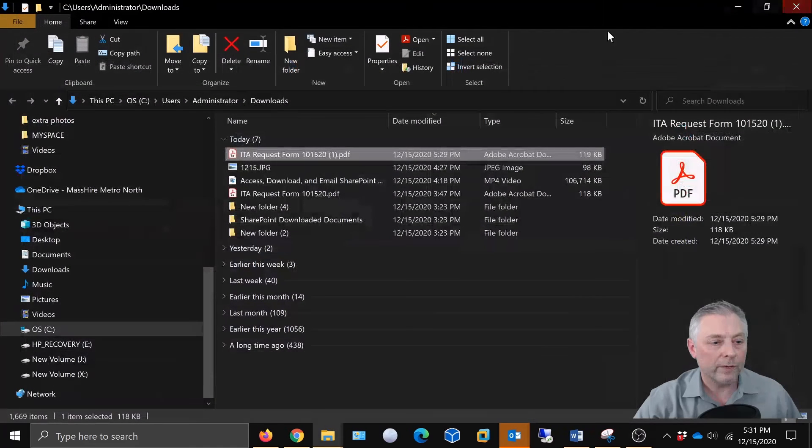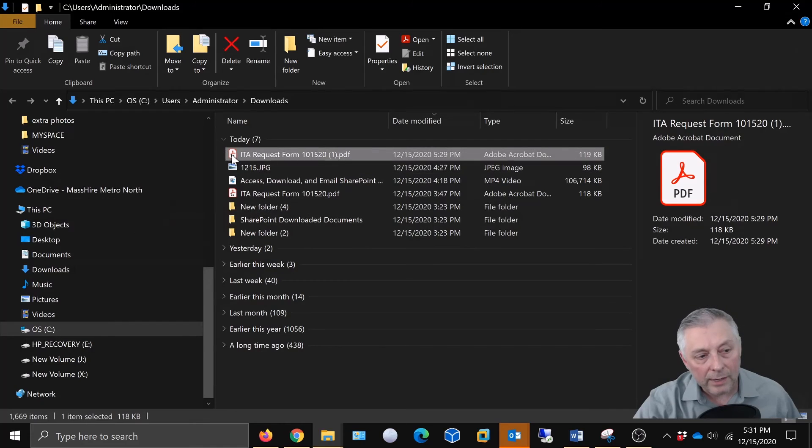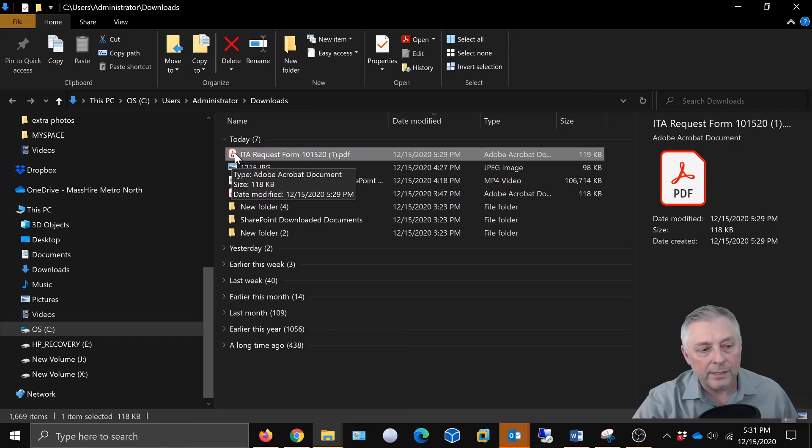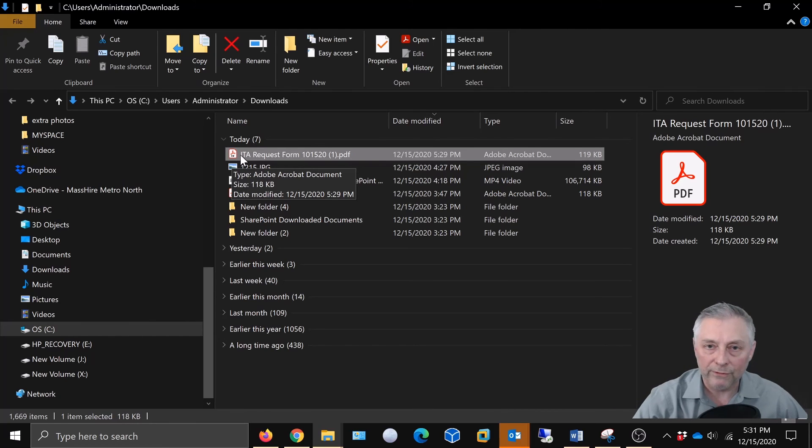So if you come here, you're going to notice the icon has changed and it has the Adobe logo here. And that has changed, signifying that it is now to be opened by Adobe Reader moving forward.